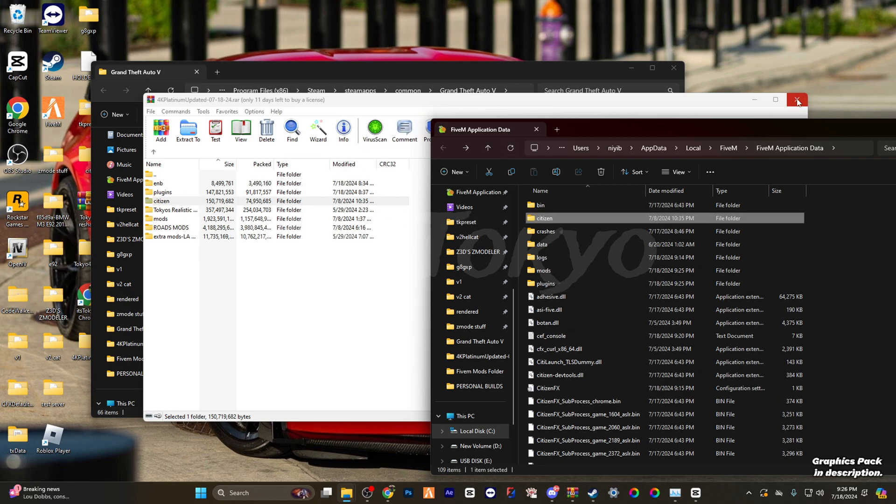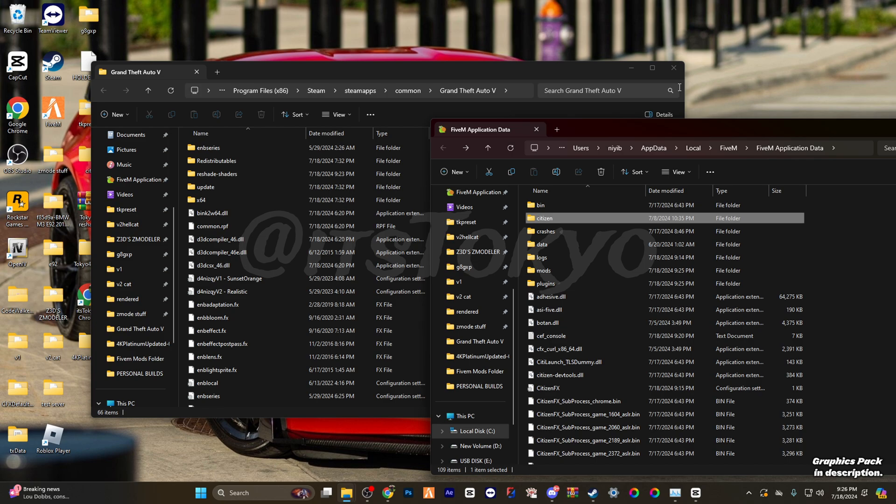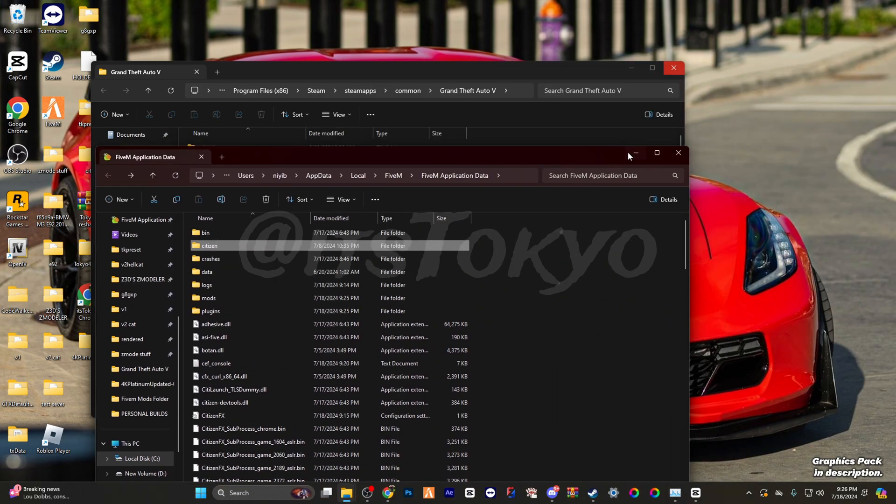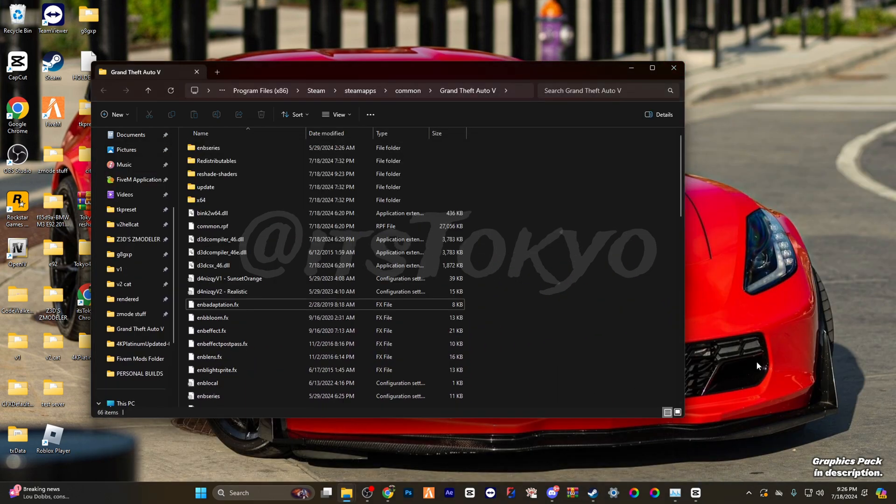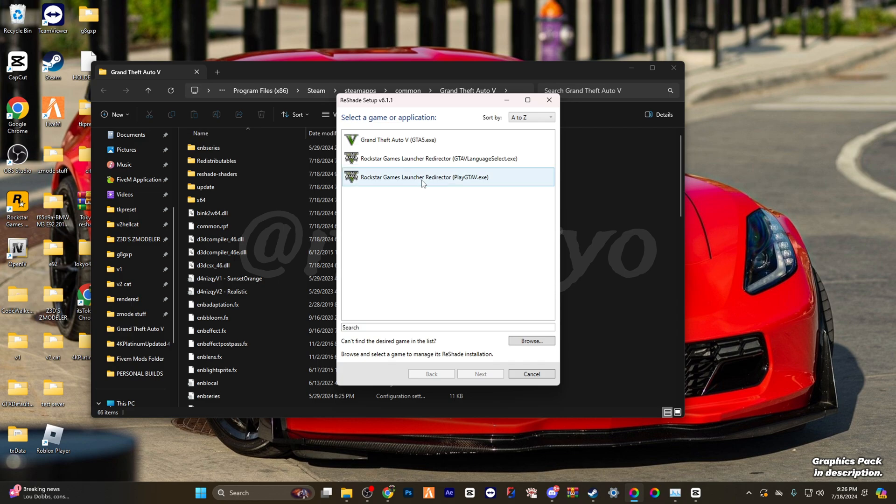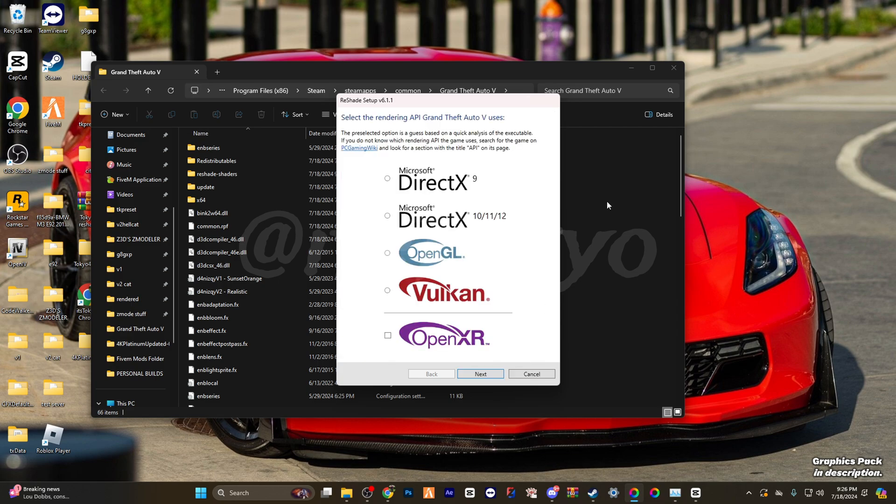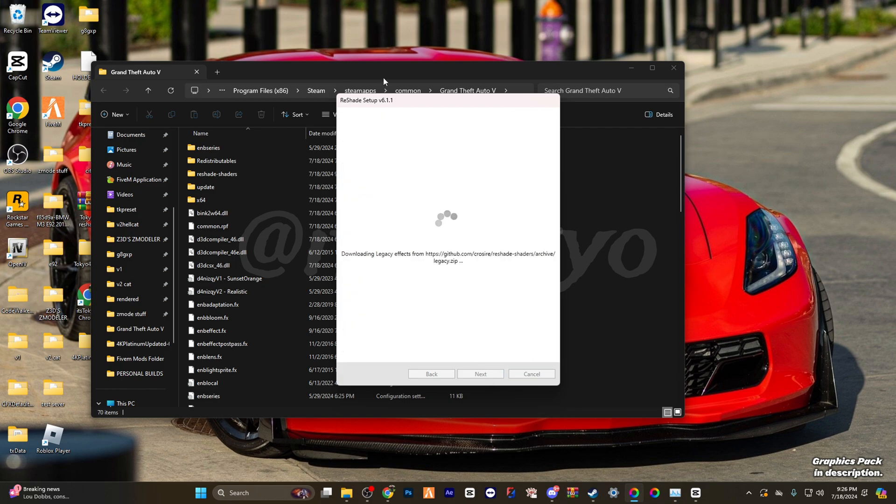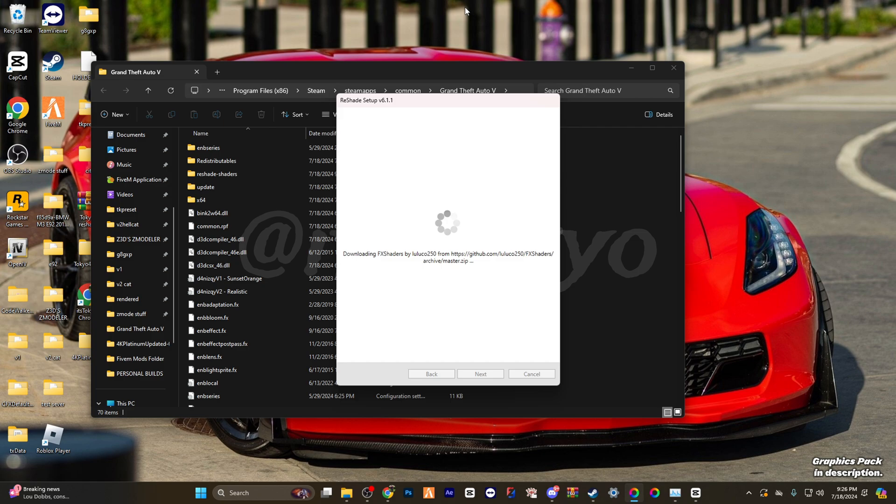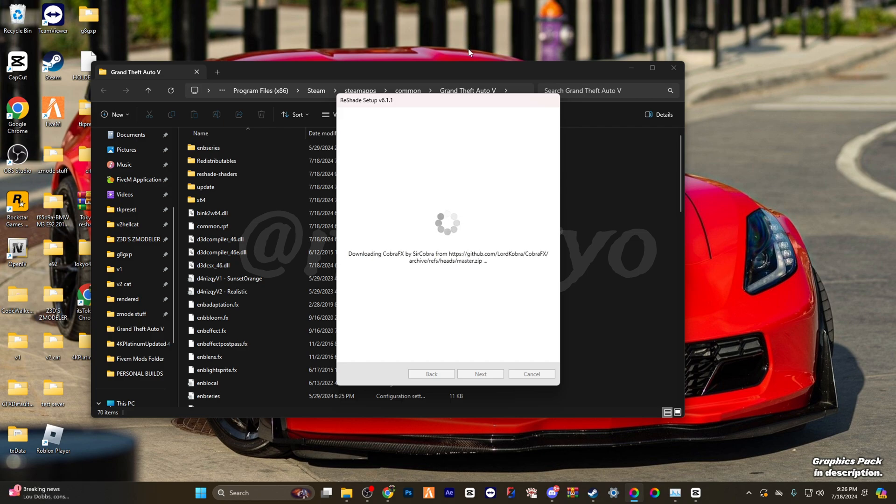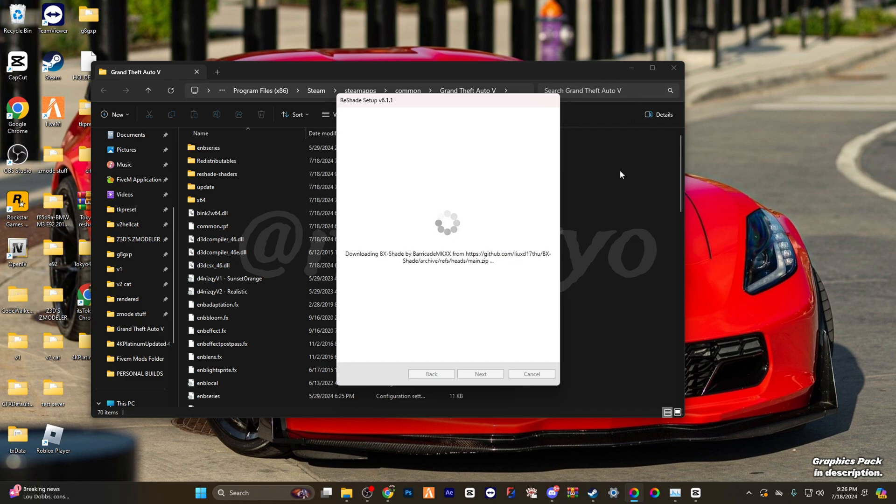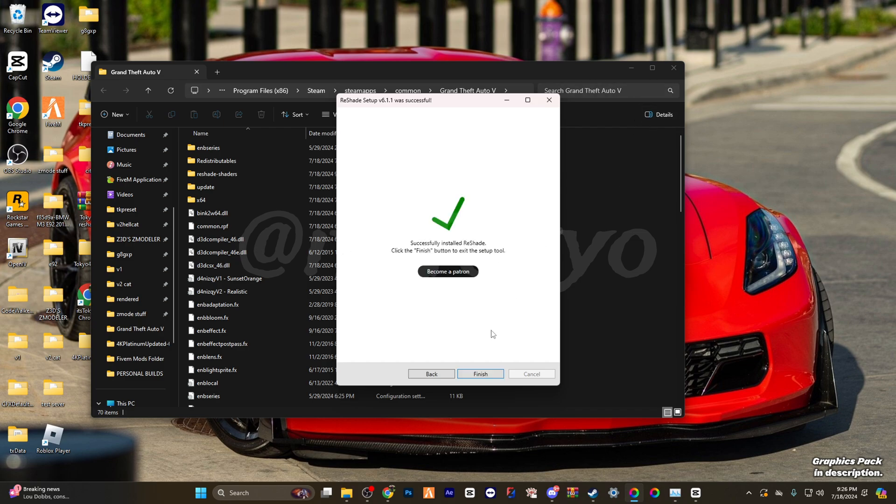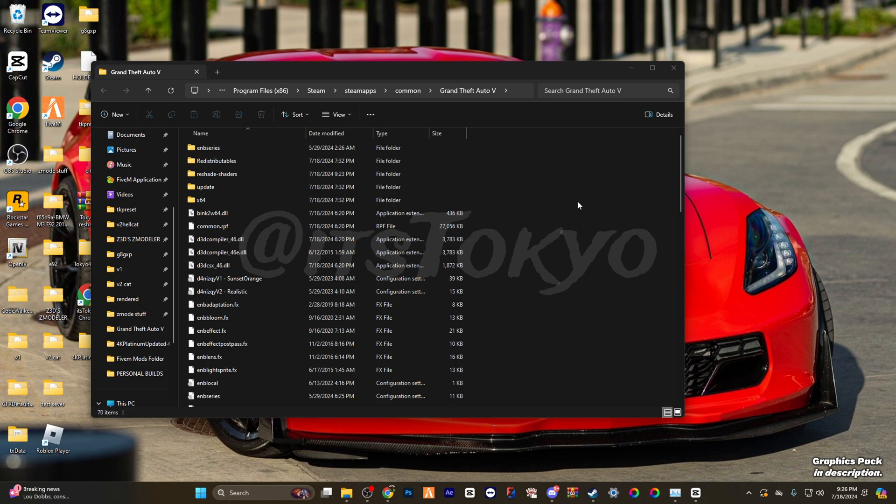Alright, now that's over with, one final step. It just requires you reloading into the 6.1 reshade. Click on GTA.exe again, next, uncheck all, next, and then you're done.